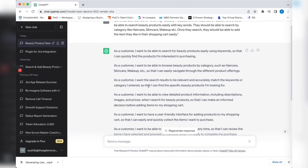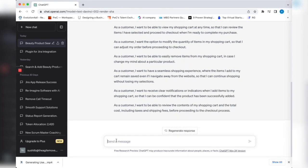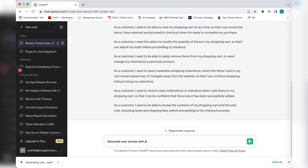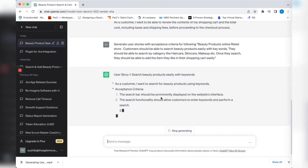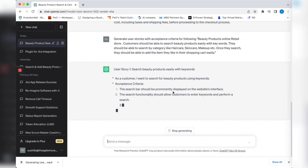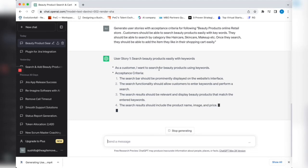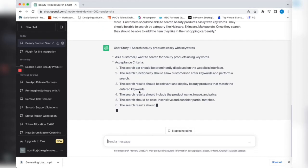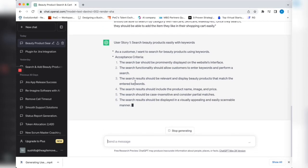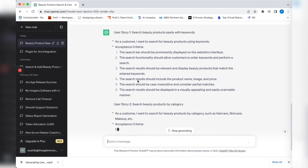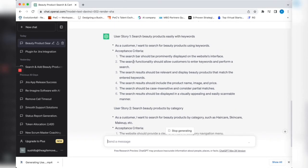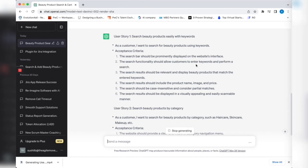I just see the user story but I want to have acceptance criteria too. Let's give another command prompt: generate user stories with acceptance criteria for the following. It started writing user story and acceptance criteria. If you look at the acceptance criteria, it's pretty detailed. The search bar should be prominently displayed on the website interface. Search functionality should allow customers to enter keywords and perform a search. It should display relevant beauty products that match the entered keywords. The results should include the product name, image, and price.